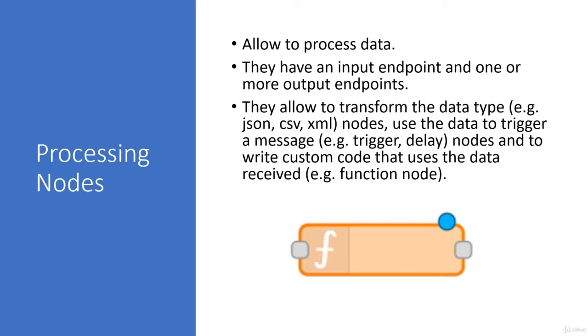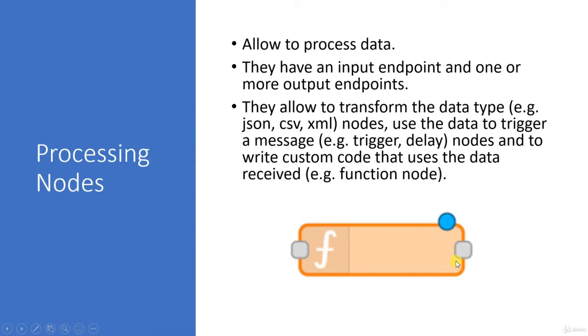Ultimately, the processing nodes have these square dots both on the left-hand side as well as on the right-hand side. In order to make things simpler and easier for you, the processing node's left-hand side is an input.